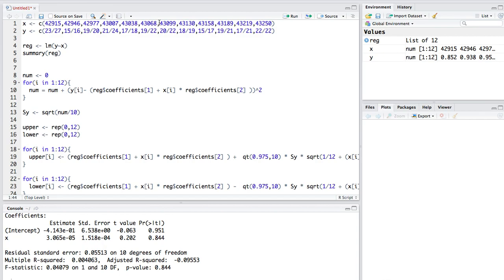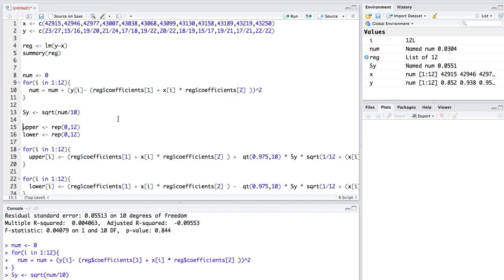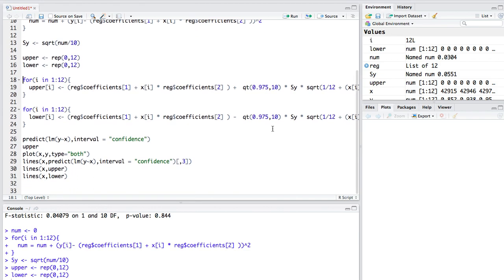I have the same data set here. I calculate the regression, and you can see that my coefficient intercept is negative 4.14. In Tableau it is 4.16, and the coefficient is 3.06. For each of the 12 numbers, I get the error and take the standard deviation for the error. Then I create an empty space for taking the upper and lower bound.